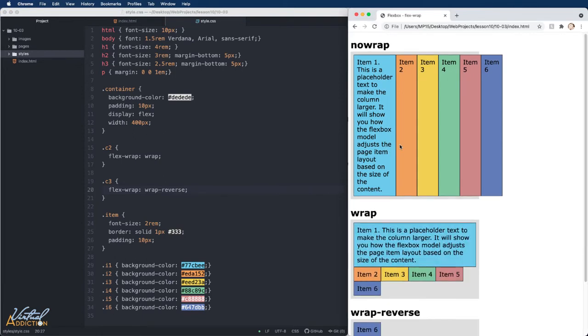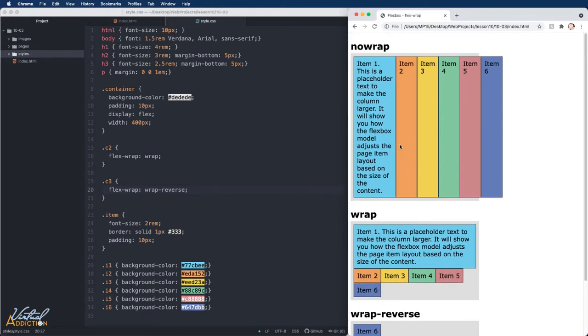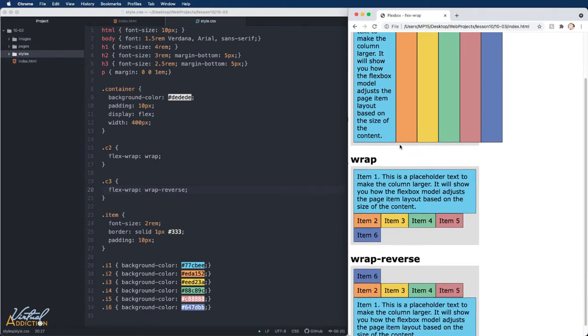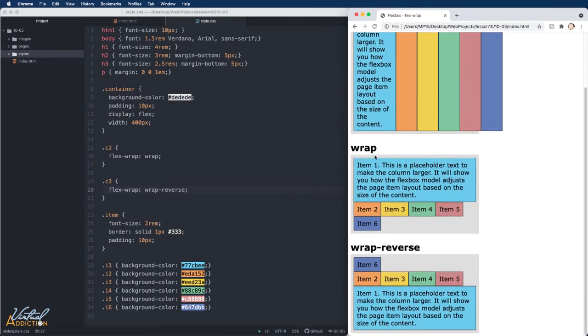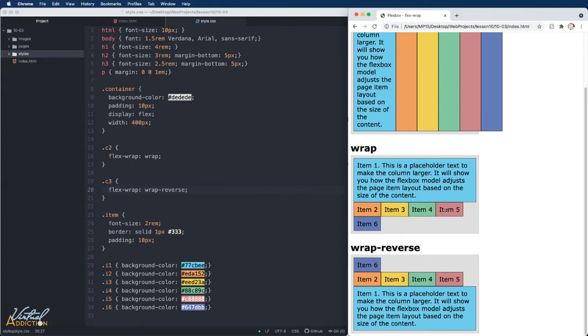In the second container, which still has a width specified of 400 pixels, the first item is taking up all of the available space. And because we've set the flex-wrap to wrap, the additional items are going to move down to the subsequent rows and take up as much space as they can, and they may wrap to another row if they need to.